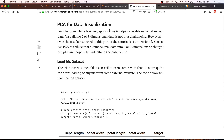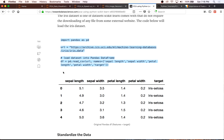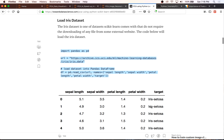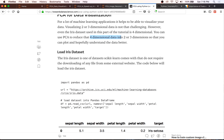We're going to be using the iris dataset to apply PCA for data visualization. The important thing to note is we're first loading the iris dataset into a pandas DataFrame. This data is four-dimensional — we have four features: sepal length, sepal width, petal length, and petal width. It's really hard to visualize four-dimensional data, so we're going to use PCA to reduce it to two dimensions so we can plot and understand our data.